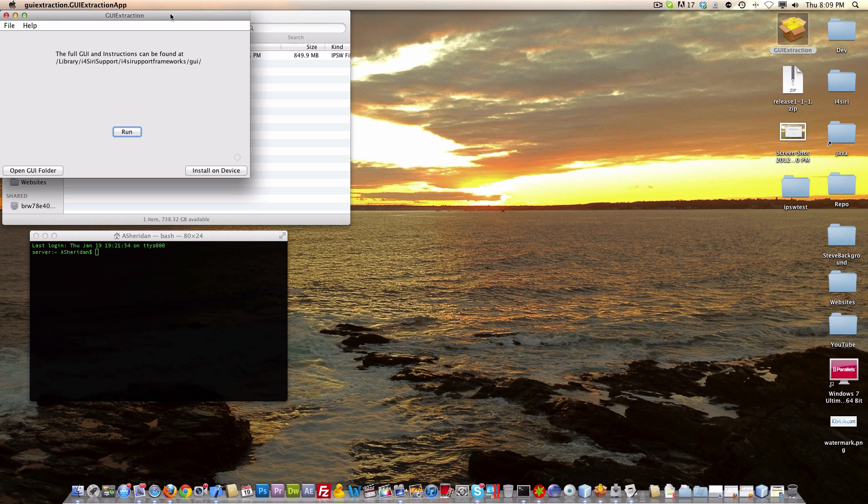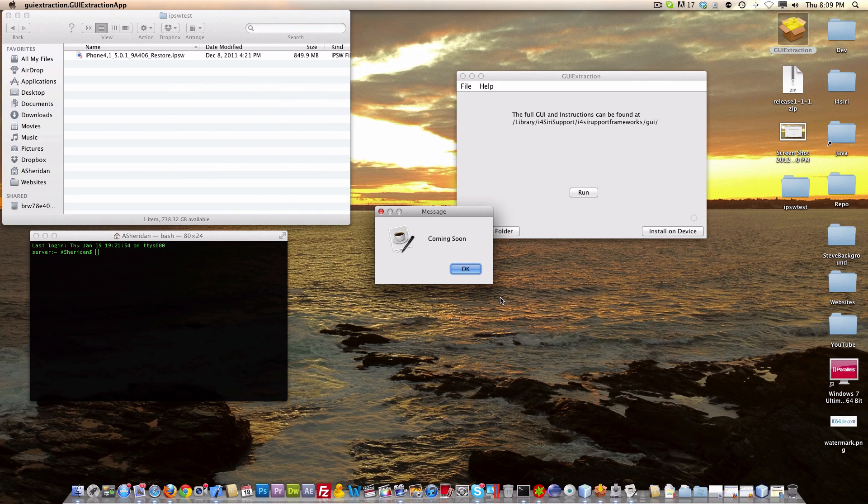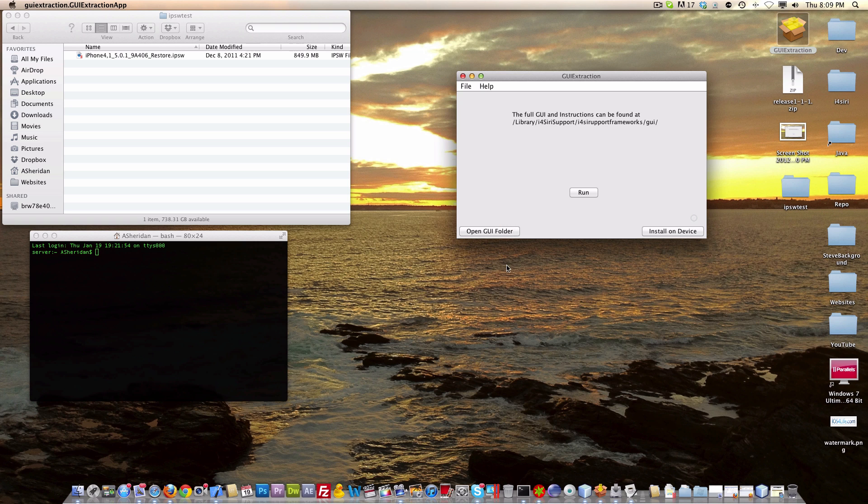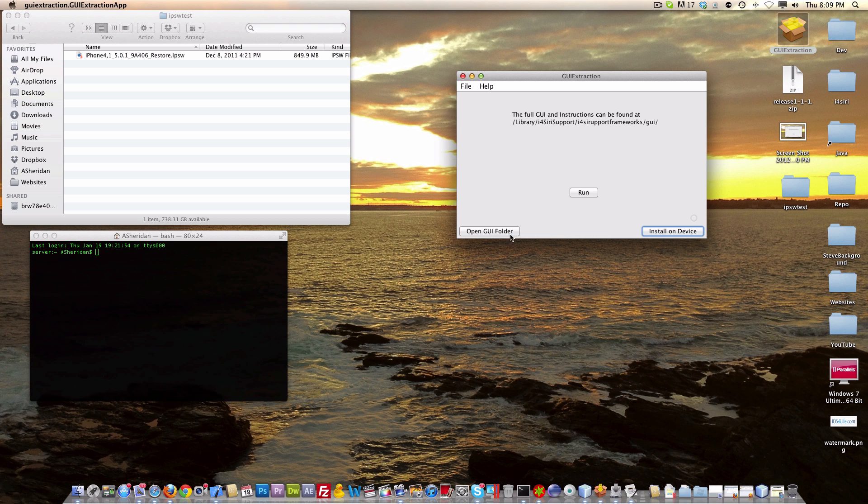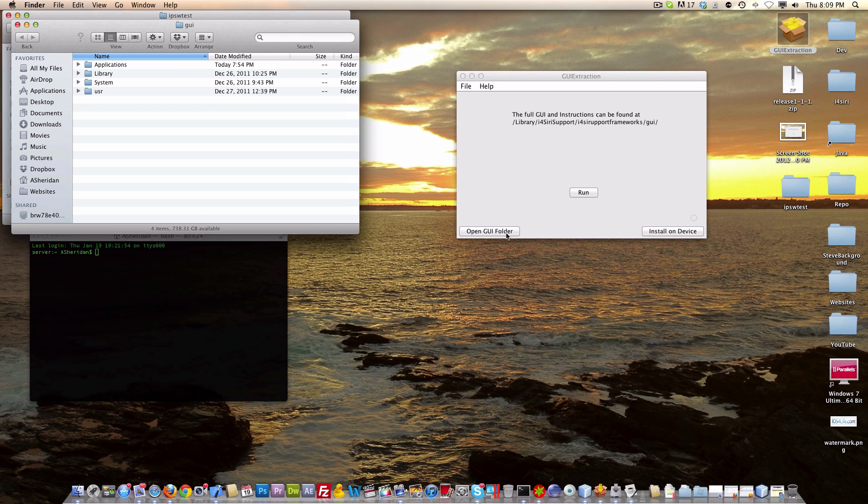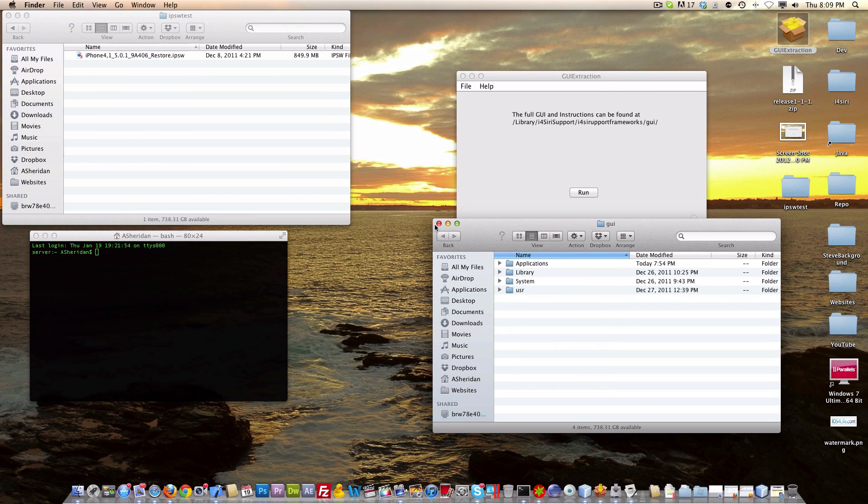Right here you can see the main window. We have run, open GUI folder, and install on device. The install on device function is not exactly done yet, so we just have a coming soon window right there. But if we go to open GUI folder, it will open the area where the GUI will install to.